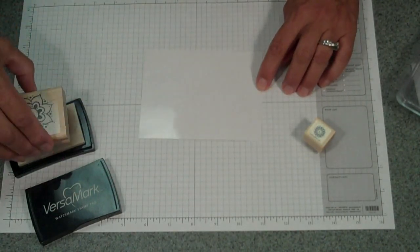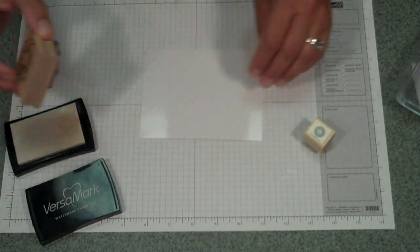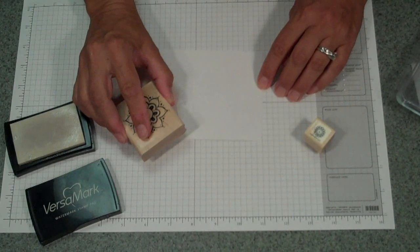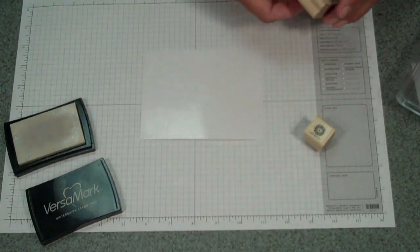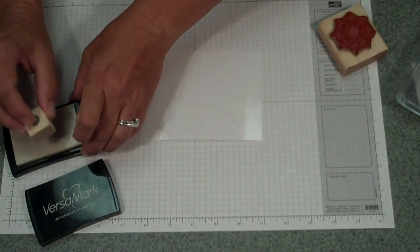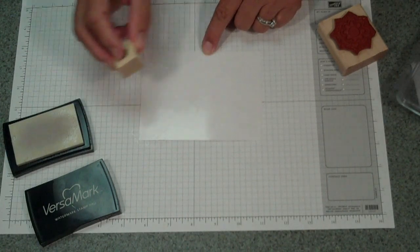With the Versamark, before I ink it up with my color, I let it sit for just a little while to let it dry.